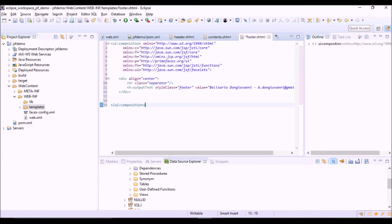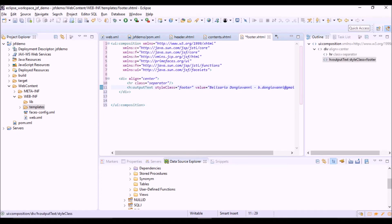In the footer there is a simple text here, another outputText tag.